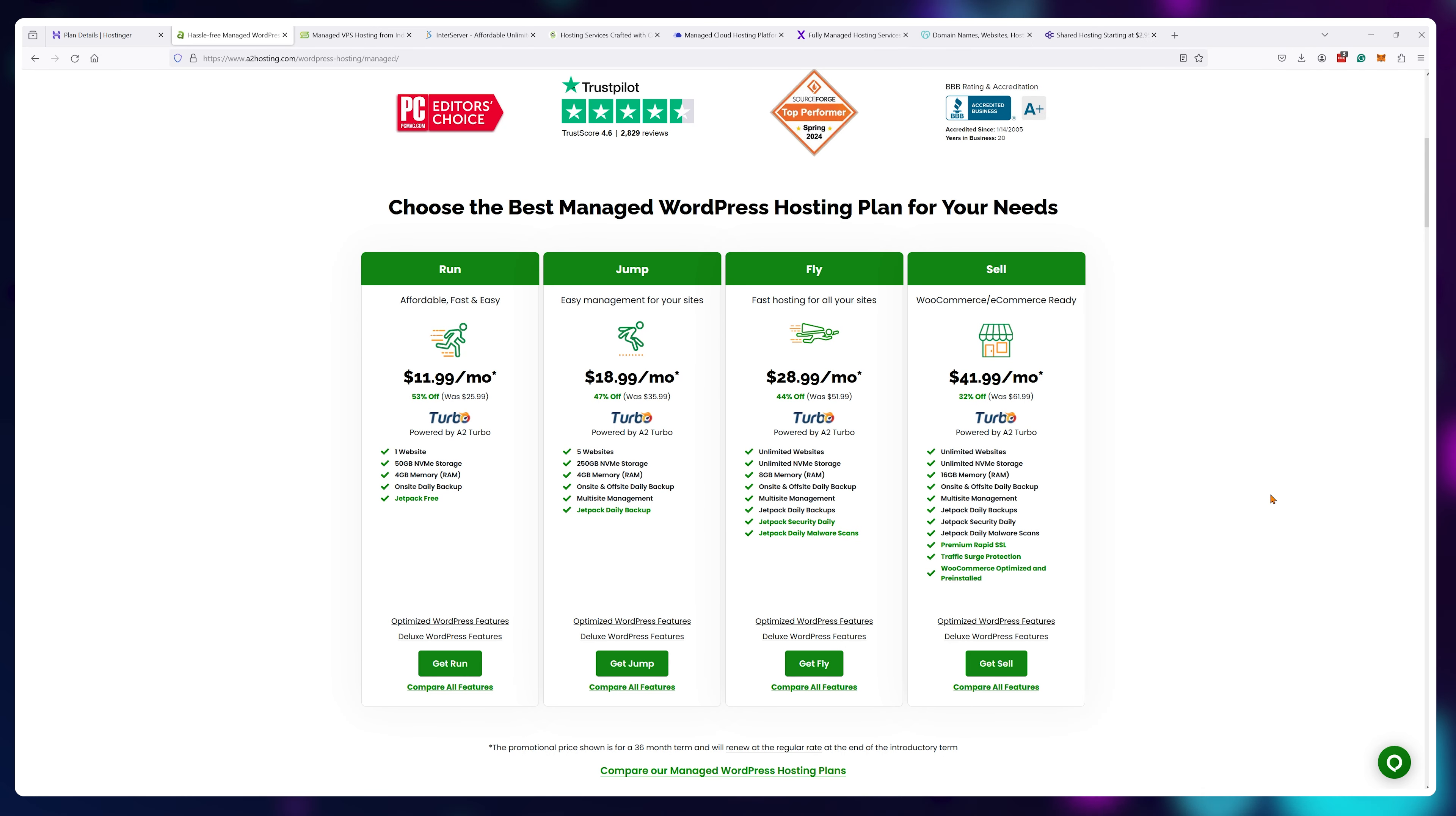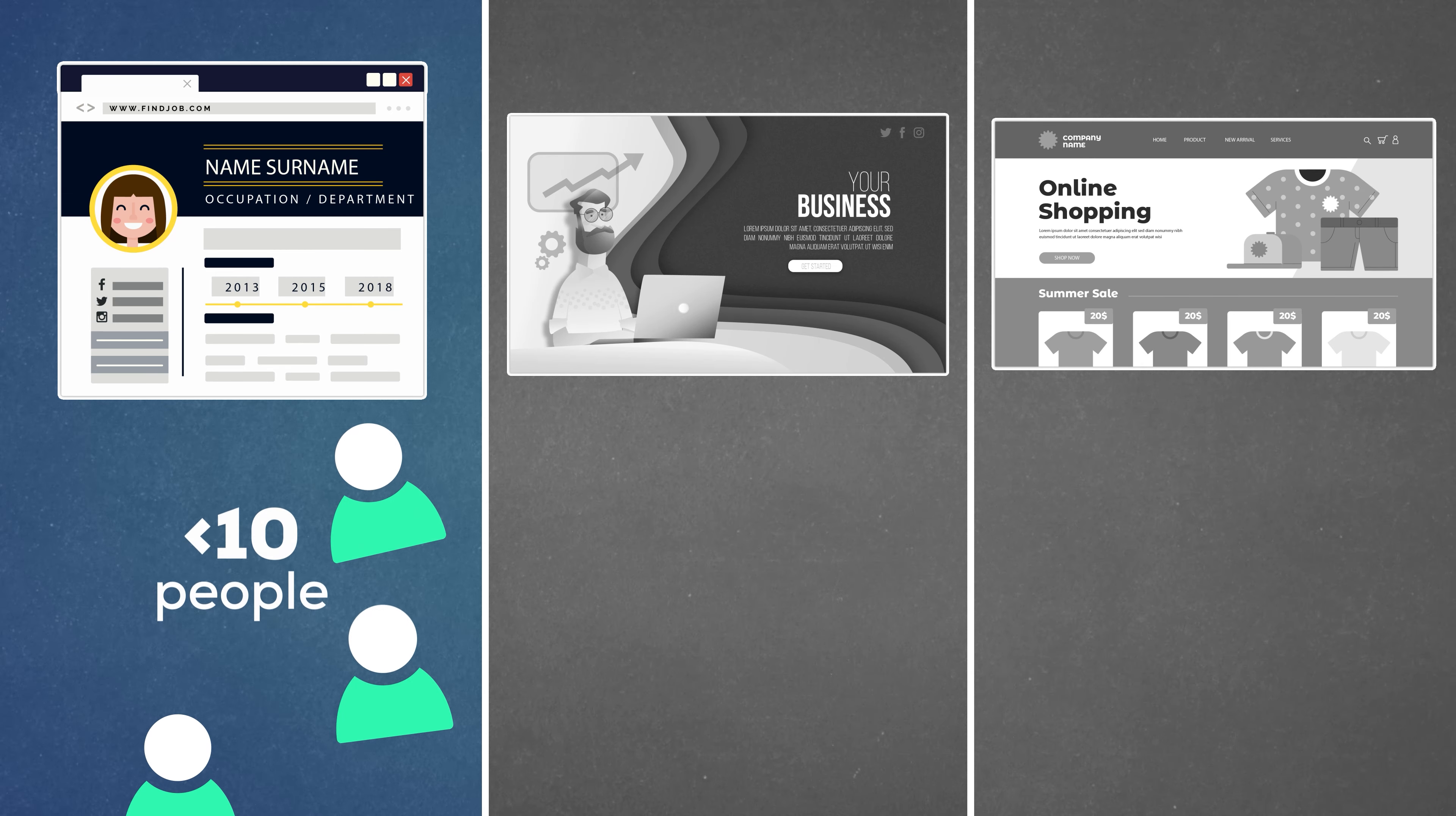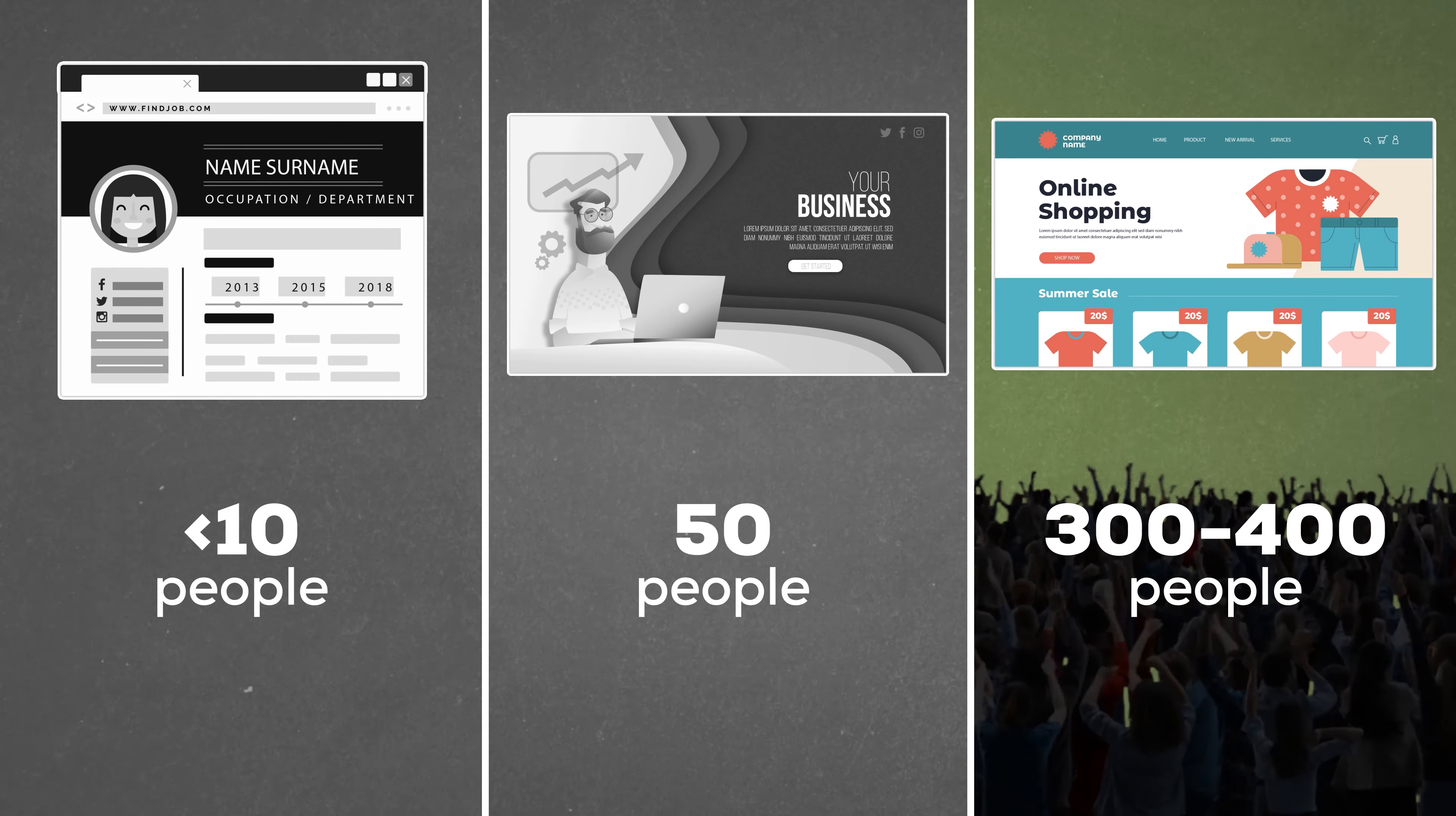So when you're buying a plan, make estimations on how many users should your website fit. And I mean, it doesn't have to be very complicated calculations. If you just have a personal CV website or a portfolio website, there's probably never going to be more than 10 people on it at once. If it's a personal business site, there might be like 50 potential clients on your site browsing every second. If it's an e-commerce site and you launch some ad campaigns, be prepared for influxes of 300 to 400 people. I mean, these are just rough guesstimates, but it helps.